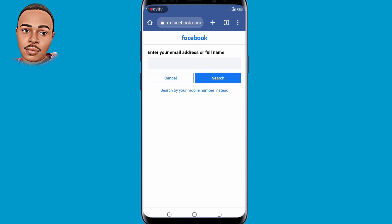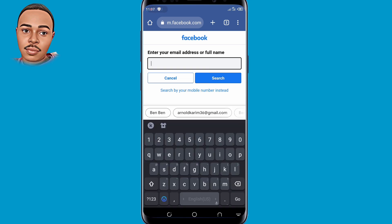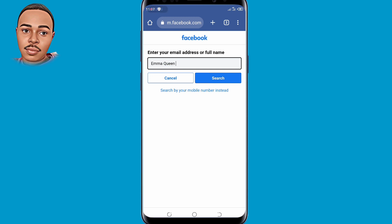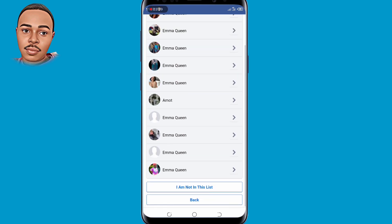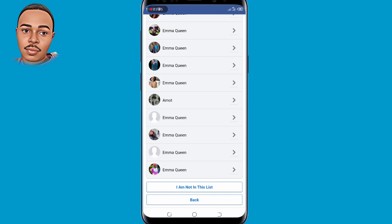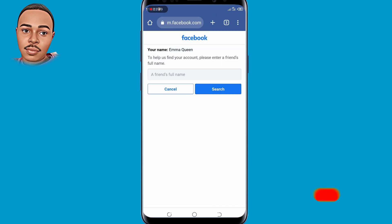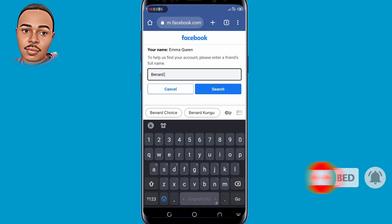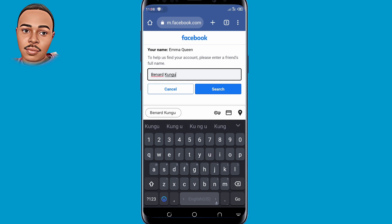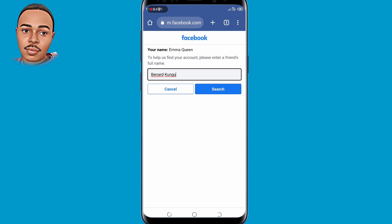When you reach here, tap on 'Search by your email address or name instead.' Submit your name — your Facebook display name — and then search on it. Click on your account to select it. In case you can't see your account, tap on 'I'm not in this list' at the bottom. You'll be required to submit your friend's name so that you can find your account — submit your friend's name and then tap on the search button.